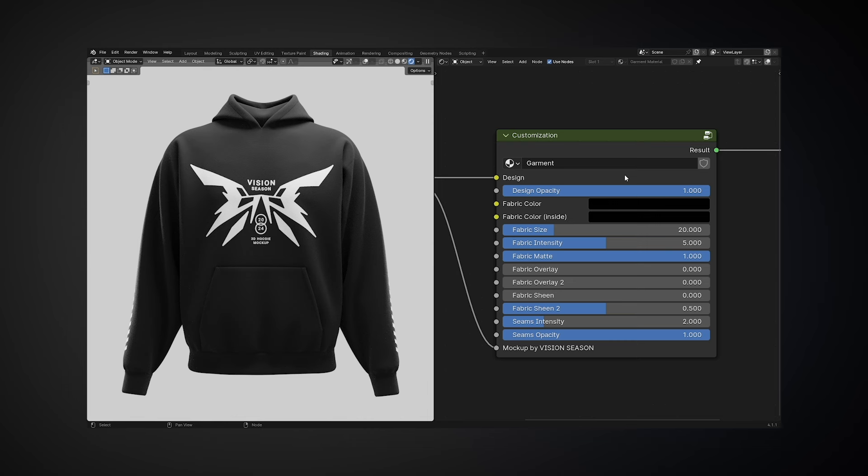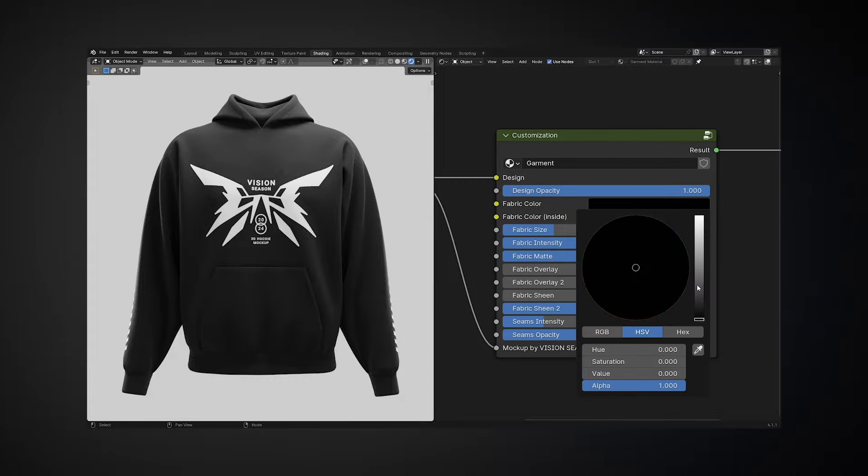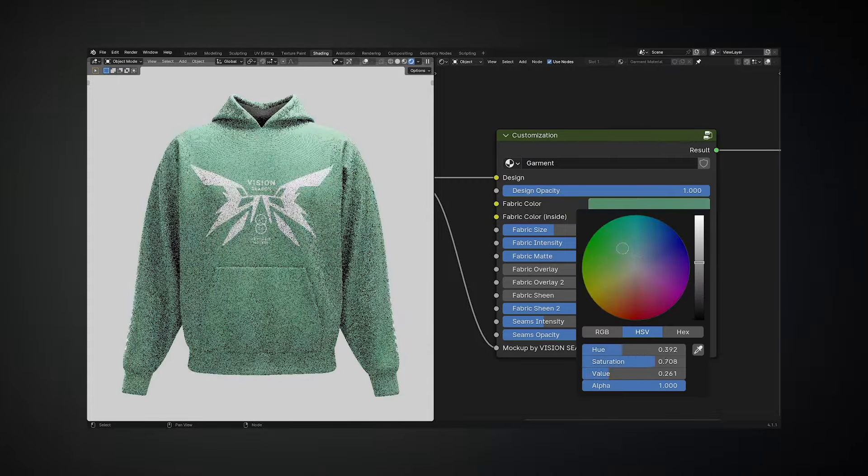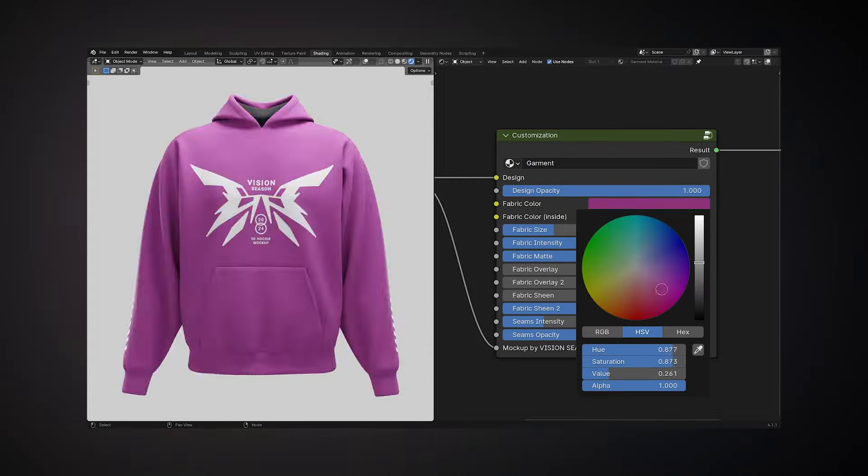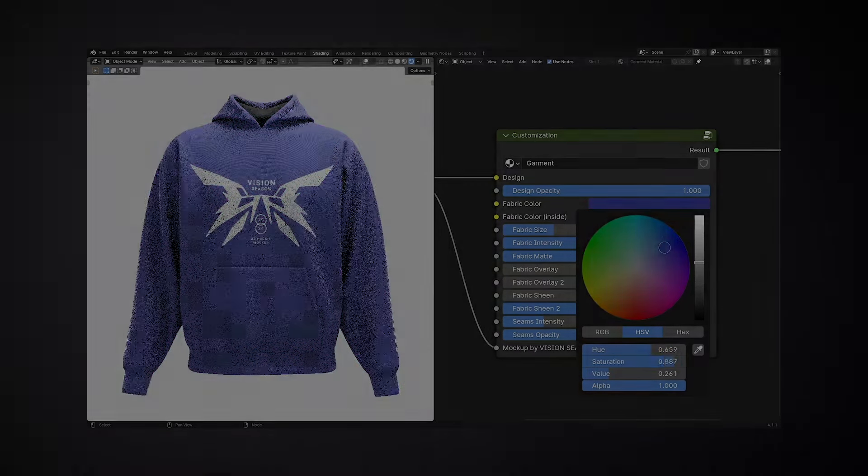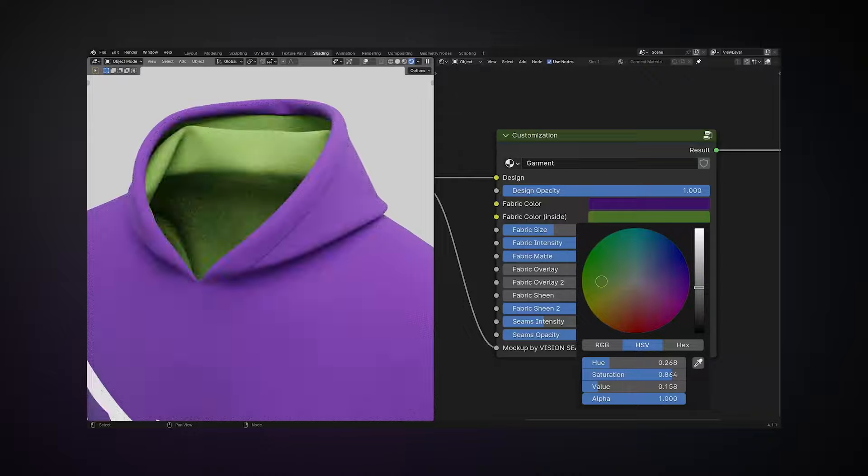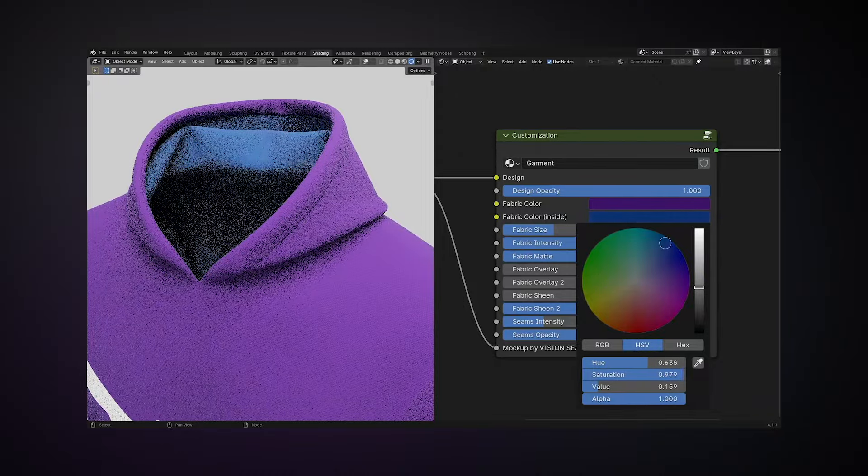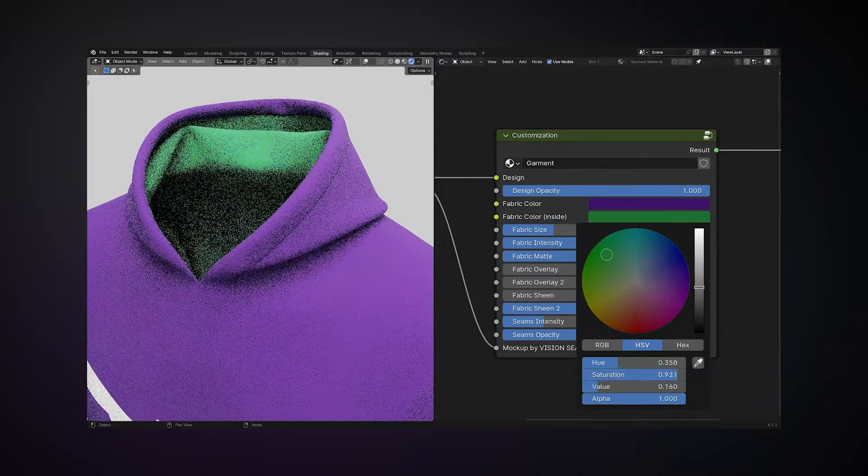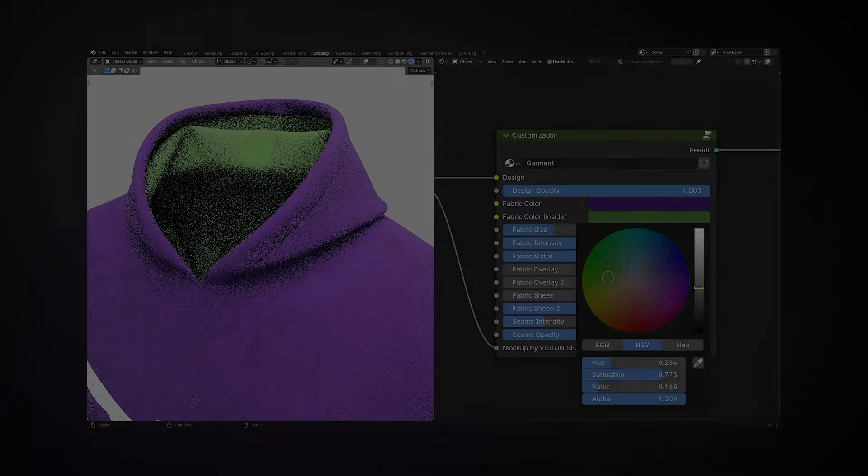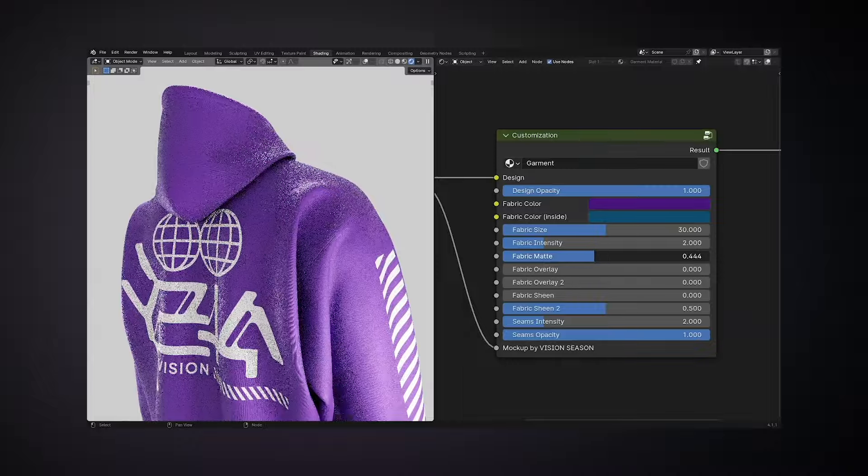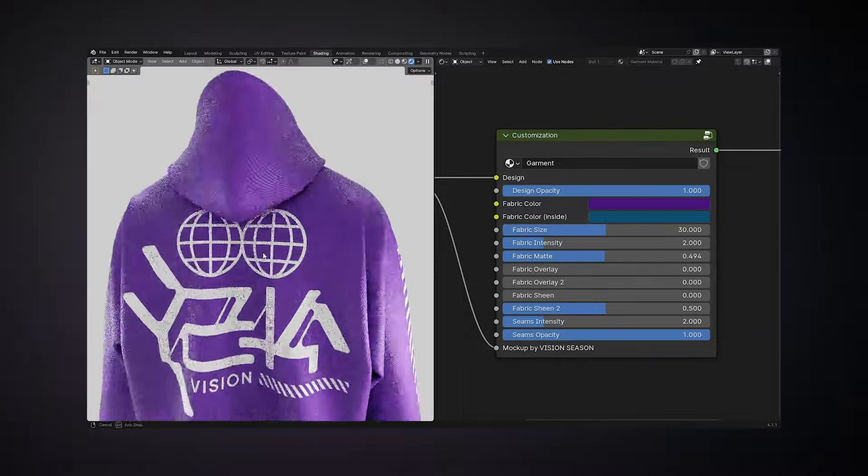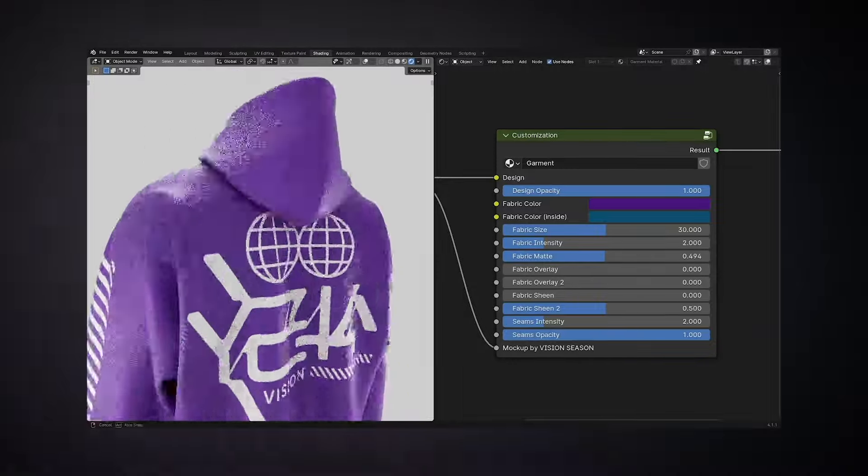Vision Season provides flexible customization for 3D mockups. All settings are consolidated in this single node. The color models offer more than 16 million colors and shades, allowing customization of the fabric color for both the exterior and interior parts of the mockup.